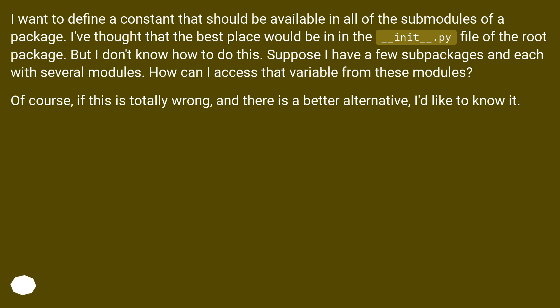But I don't know how to do this. Suppose I have a few subpackages and each with several modules. How can I access that variable from these modules? Of course, if this is totally wrong and there is a better alternative, I'd like to know it.